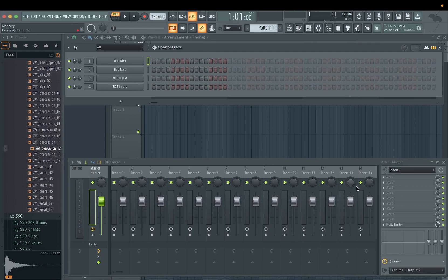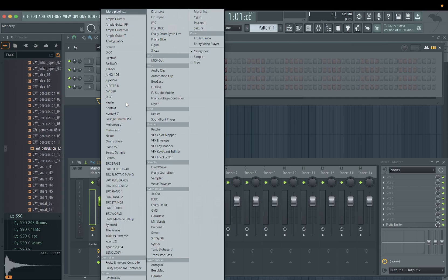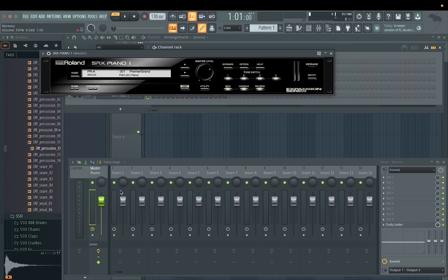Back with another video for y'all today, man. Hope y'all having a great one. Today we're going to get into chord presets with FL Studio. I want to show you guys just to help y'all make better beats, help y'all build out y'all chords. Just kind of want to do a quick video on it — I thought it might help y'all out. Let me show y'all how it goes.